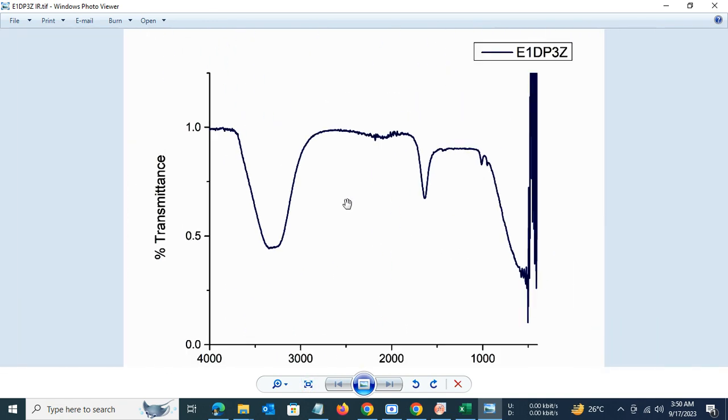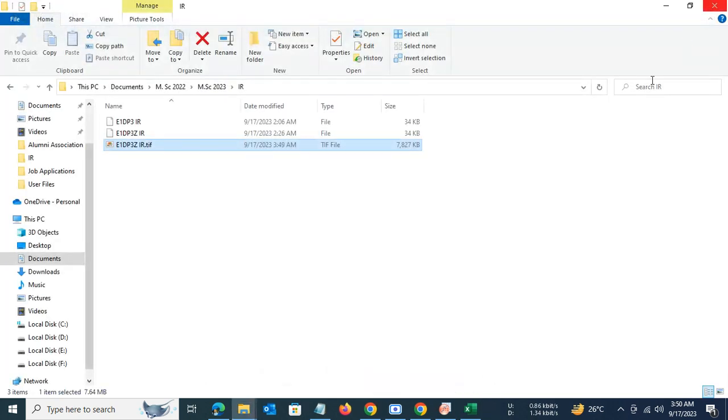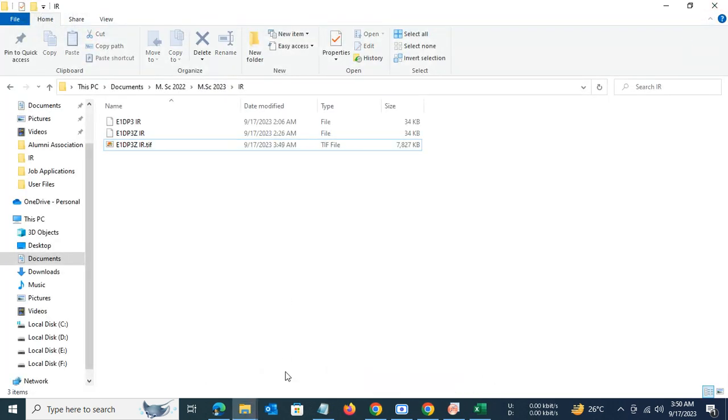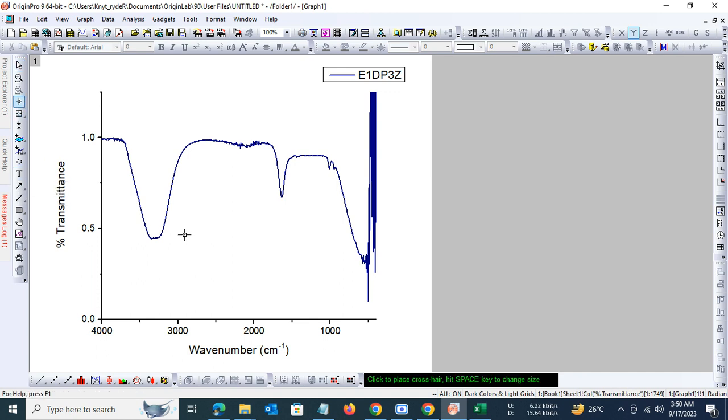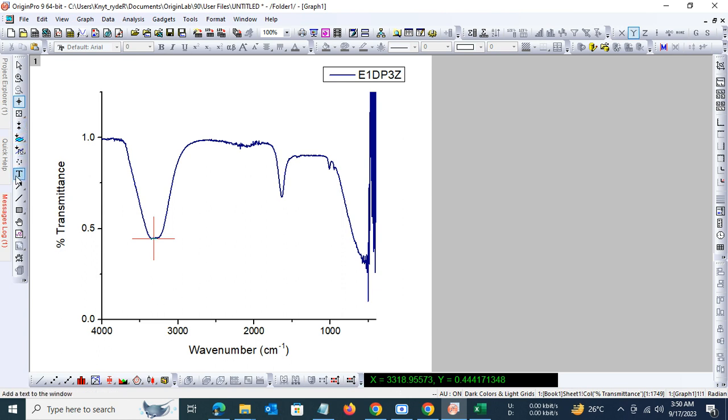The labeling of individual peaks can also be done, and there is a very simple process. Let's say you want to label a particular peak, let's say this one, 3318. Use the text function here and put it as 3318.